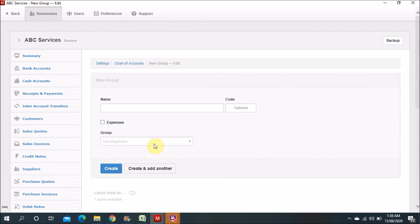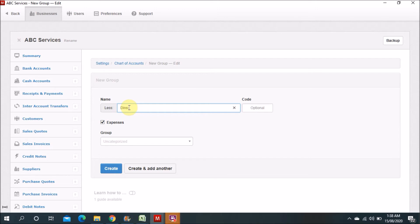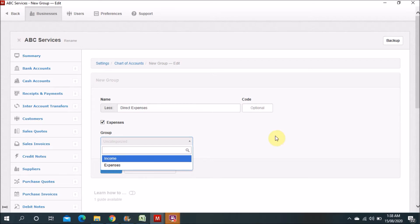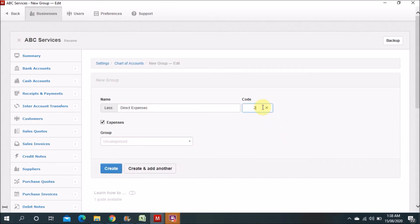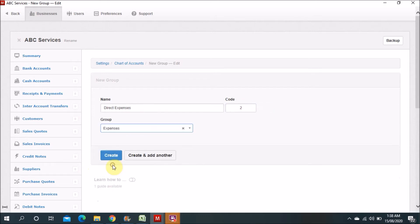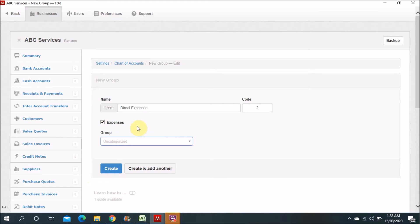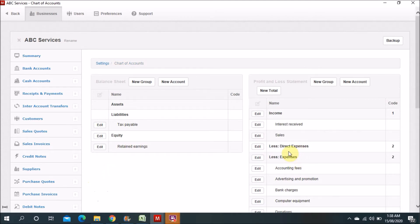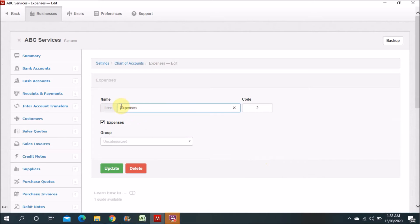We will add a new group here. Then we'll add direct expenses — this one we will put as second. After that we will add indirect expenses and keep it as fourth.